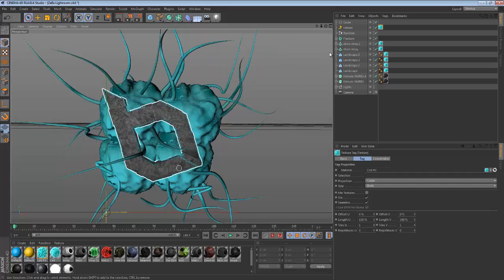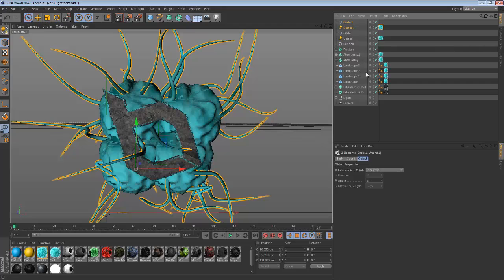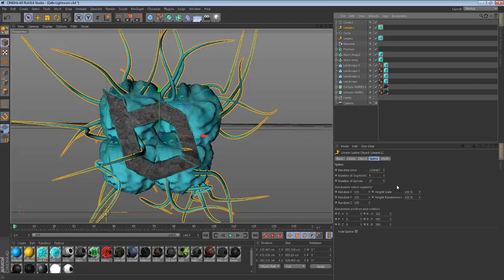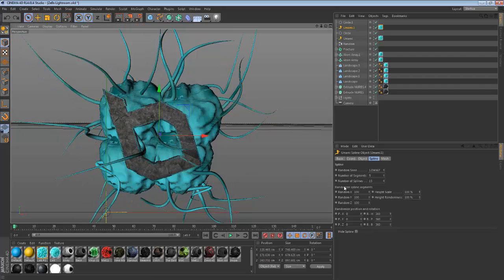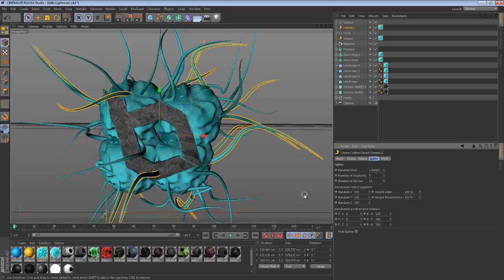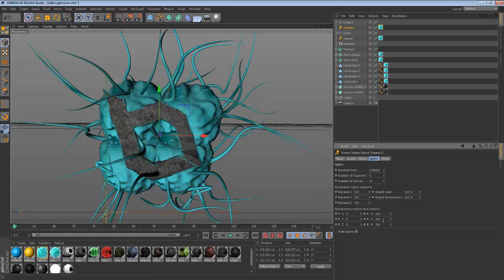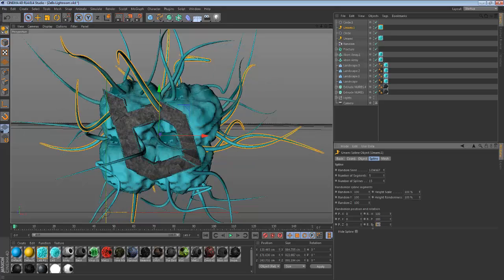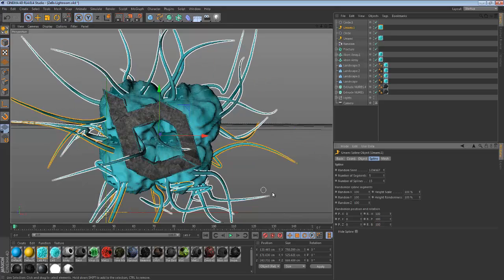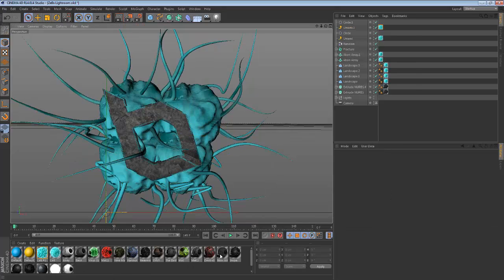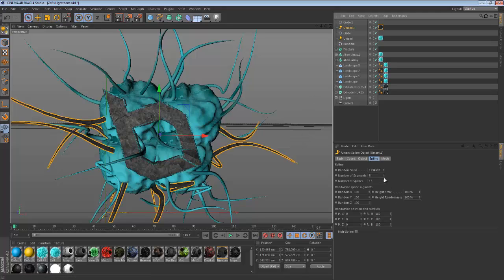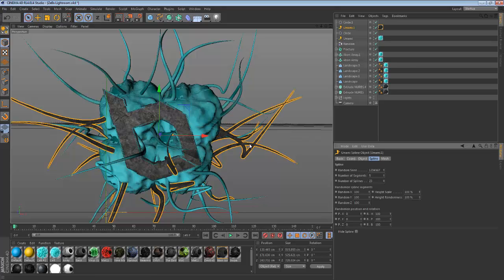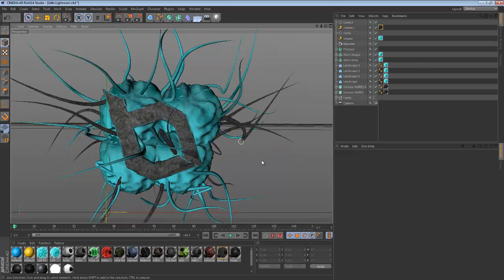Duplicate the spline setup. Set the splines to 15. Change the rotation values to 180 on each axis — that's going to give you a nice look. Drag the concrete material on this one and raise the number of splines up to something that has a nice look.